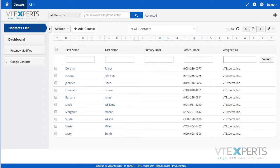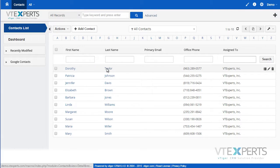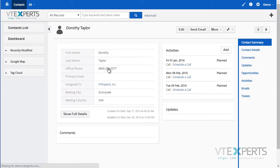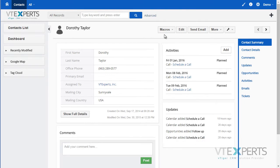VTiger macros is an extension that allows users to quickly trigger workflow actions without having to specify a condition or a unique workflow. For example, if I open a contact record, I can see an ability to trigger macros for any contact.